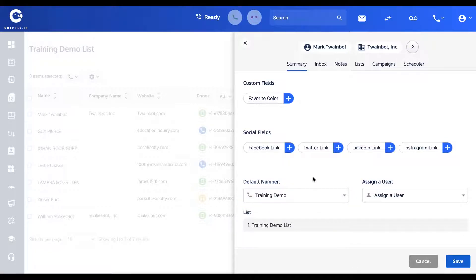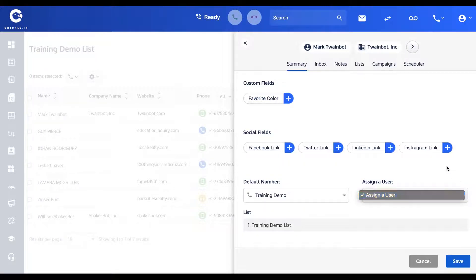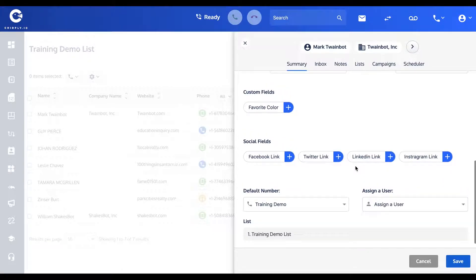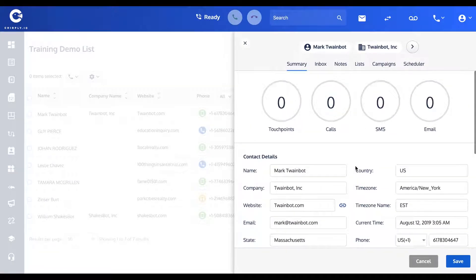Likewise, you'll see in a later video that you can have multiple users on a single account of the software. So if you want to have agents or sub-users, you could assign Mark to just one of those. But you haven't got any of those at the moment, so you don't want to use that. That's the summary tab.